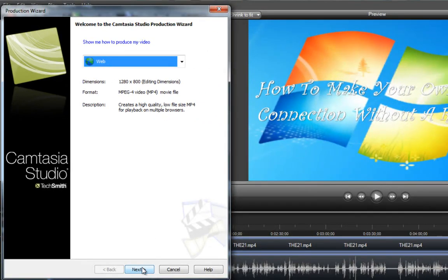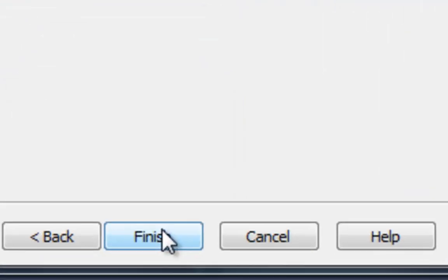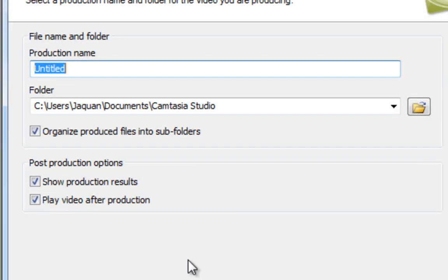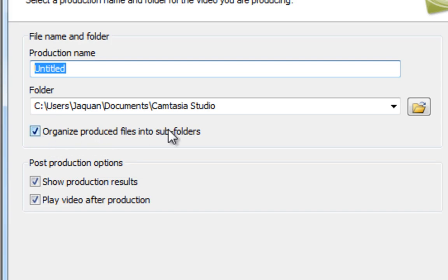Then click Finish and name it whatever you want. This is an important step: right here it says 'Organize produce files into subfolders' — you want to uncheck that, because that will divide the video into a bunch of separate files. So uncheck that.